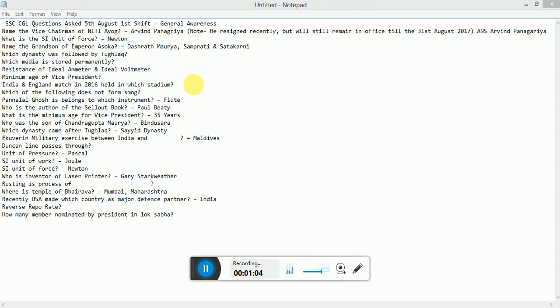Equivalent military exercise between India. Unit of pressure Pascal. SI unit of work Joule. SI unit of force Newton. Who is inventor of laser printer? Gary Starkweather.